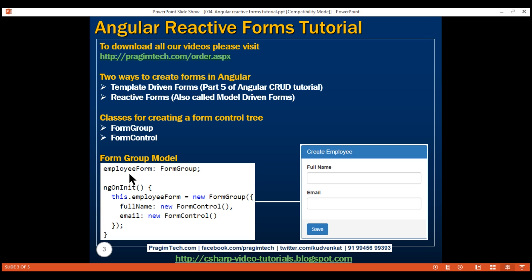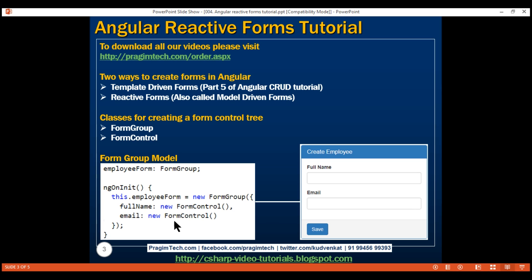Notice in this form group model, we have a property called employeeForm and this is of type FormGroup. In the ngOnInit lifecycle hook, we are creating a new instance of the FormGroup class, and to its constructor we are passing an object. This object contains the form controls that we want as part of this form group. In our case, we want two form controls, one for full name and the other for email. When creating child form controls, we specify a key and a value. The key is the name of the form control and the value is an instance of FormControl. In simple terms, you can think of a FormGroup as a collection of form controls.